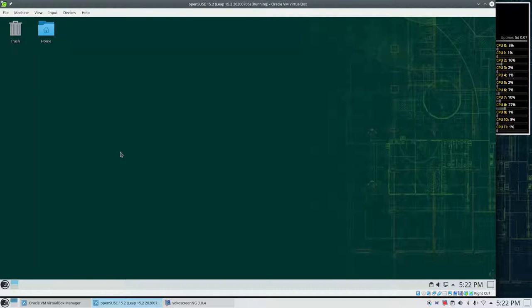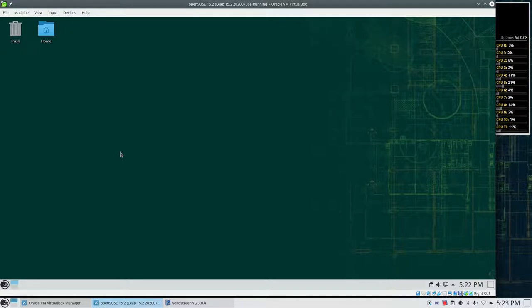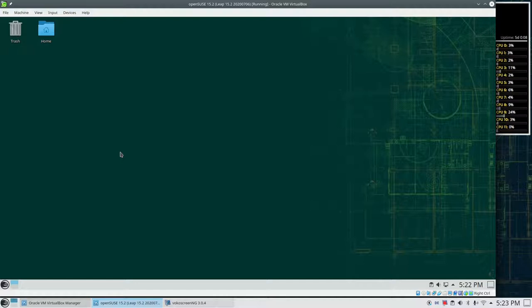In the last video, I've put the link down in the description. We've seen how we can install OpenSUSE on a new machine. In between, OpenSUSE Leap 15.2 was released and I have updated the packages to the latest available version.